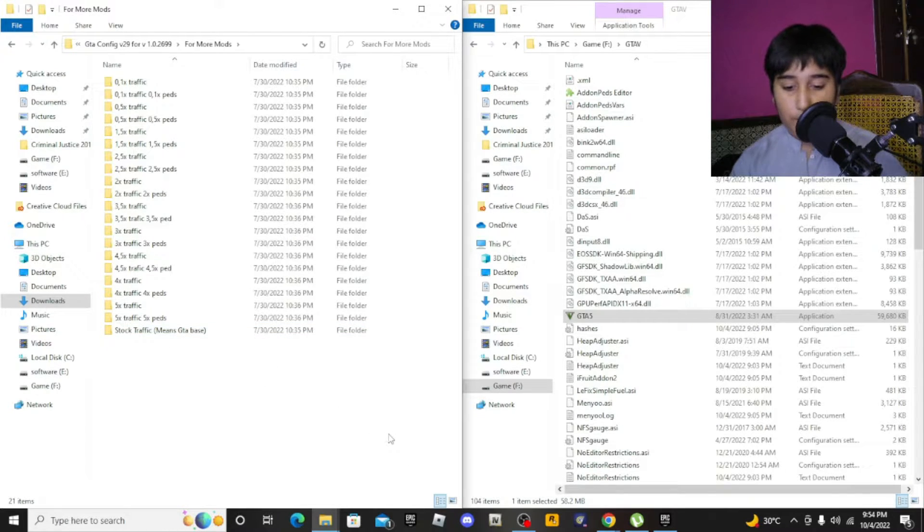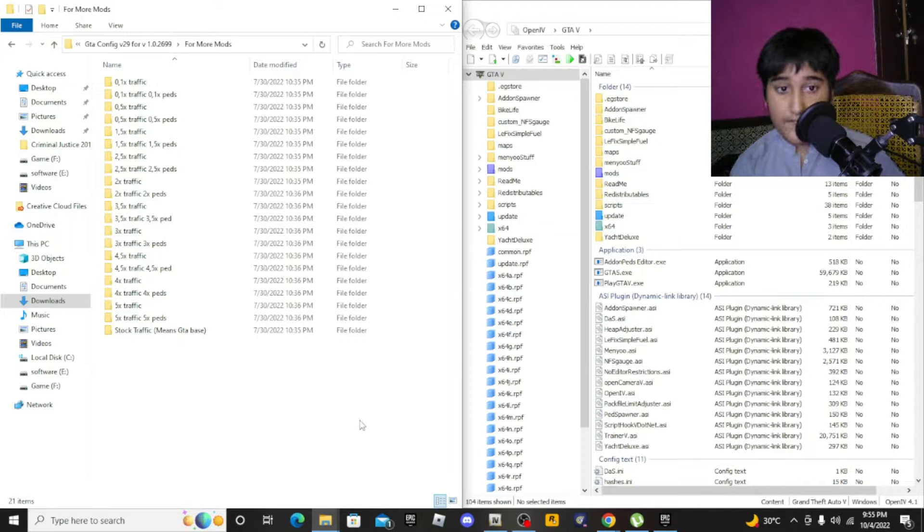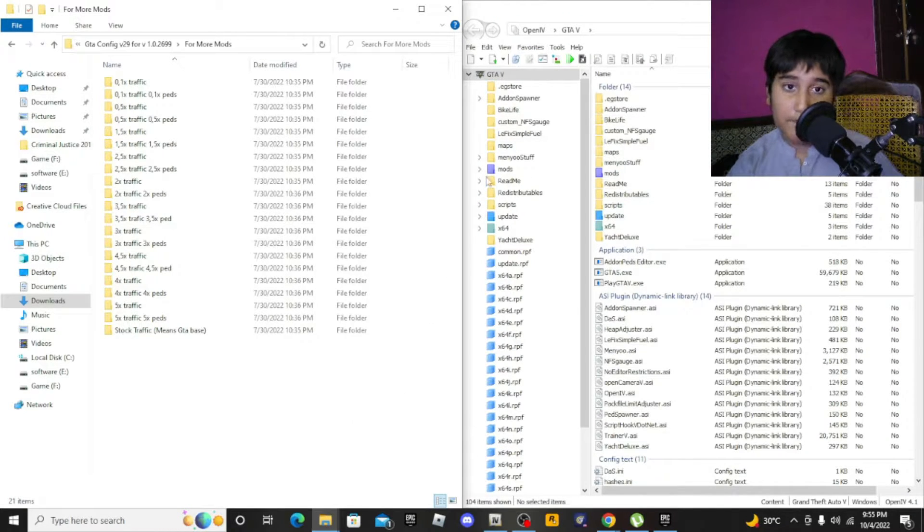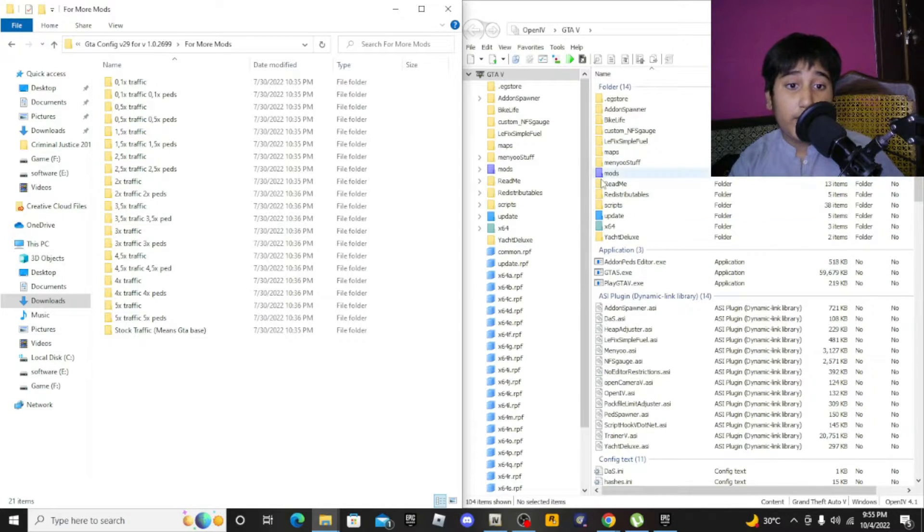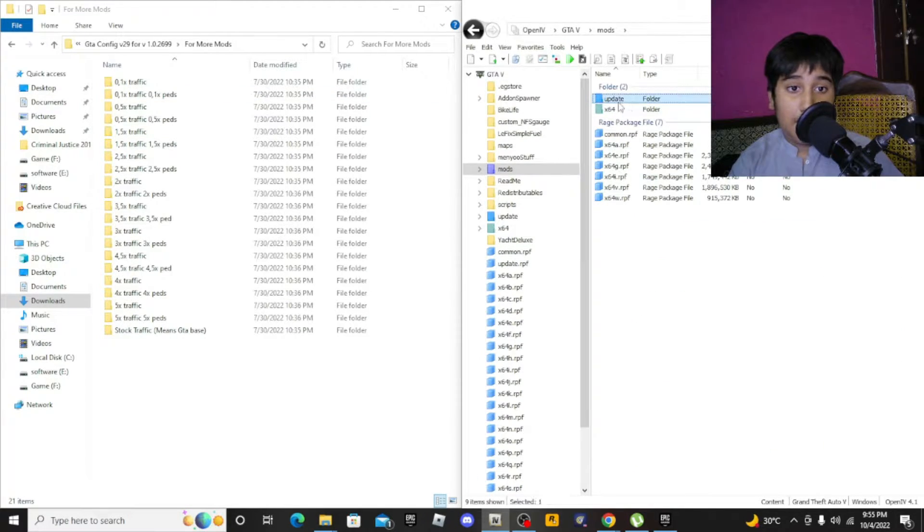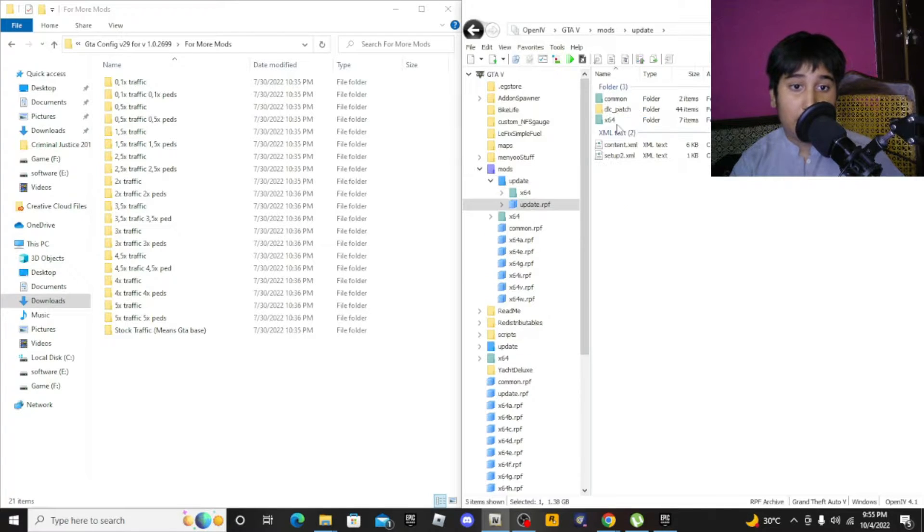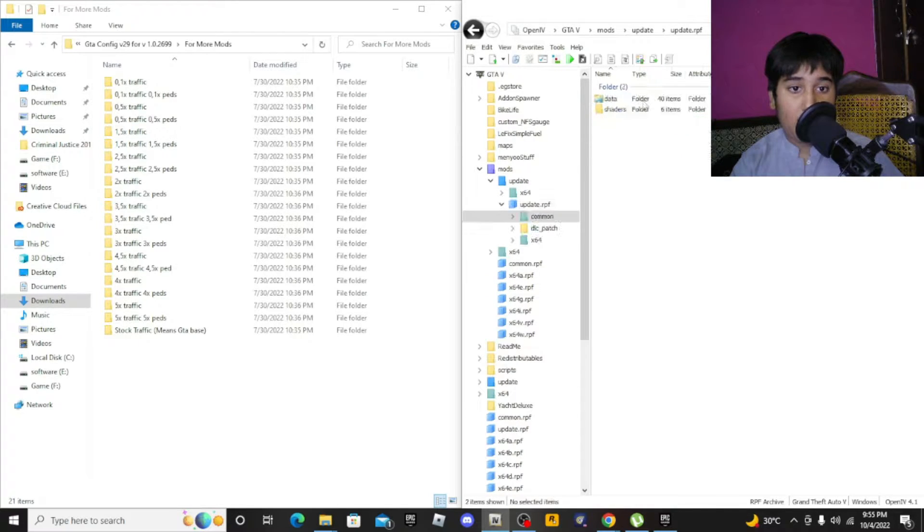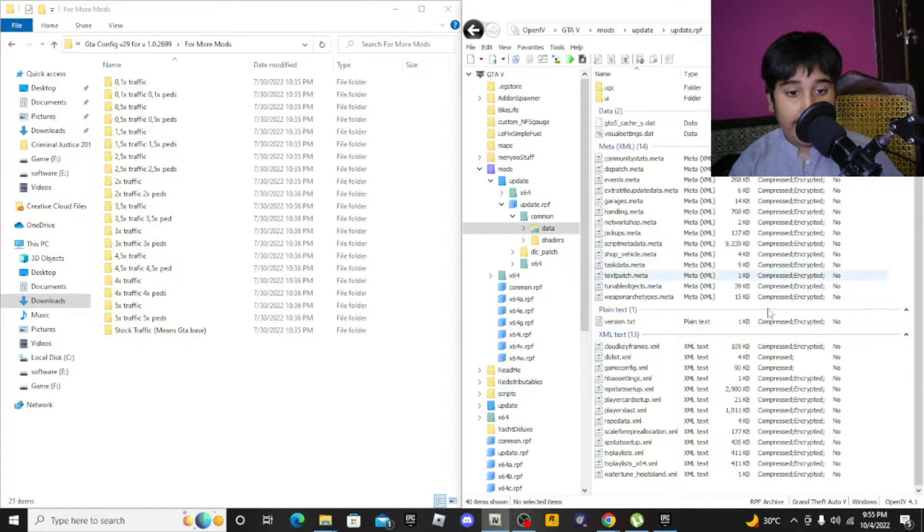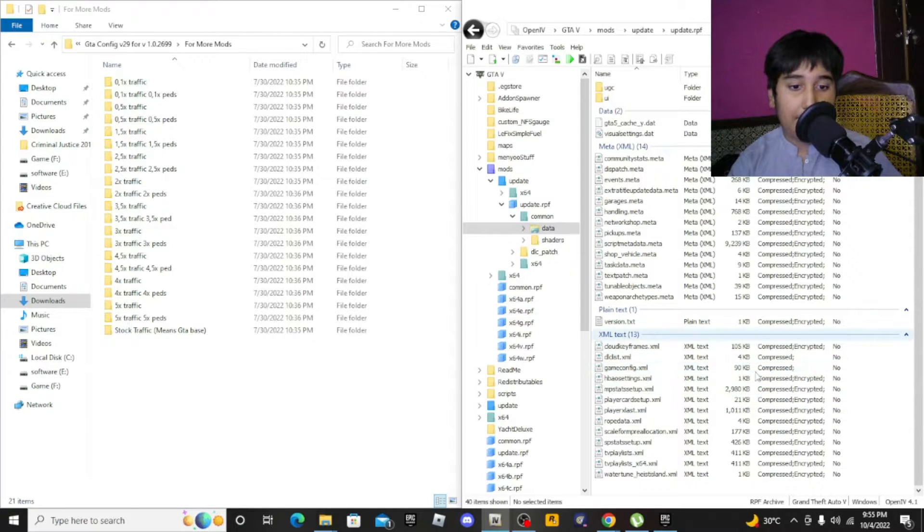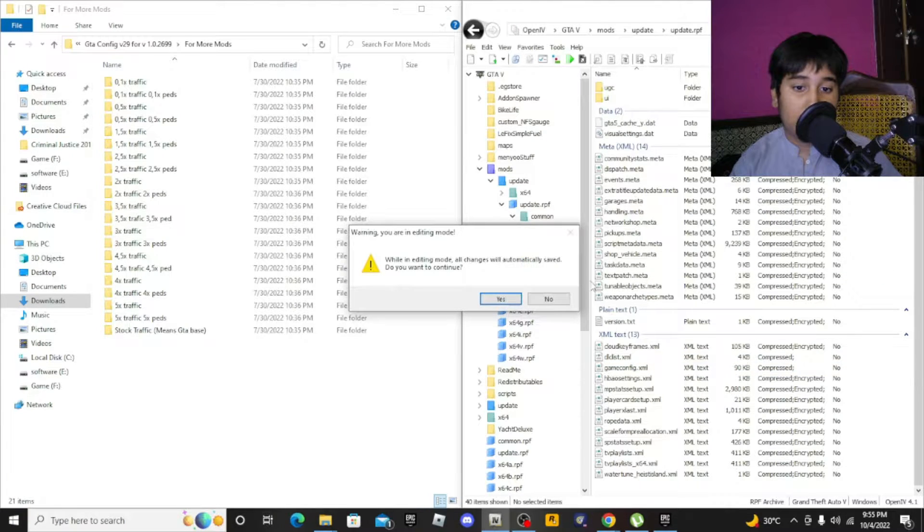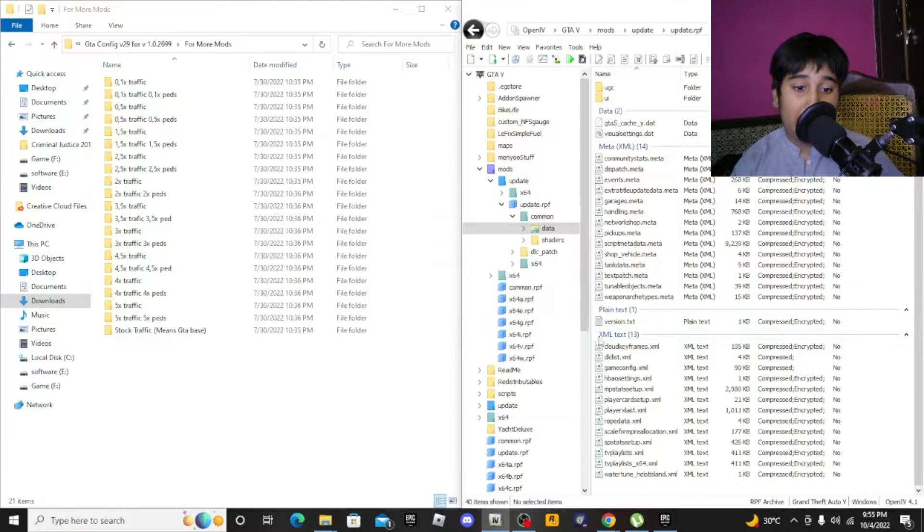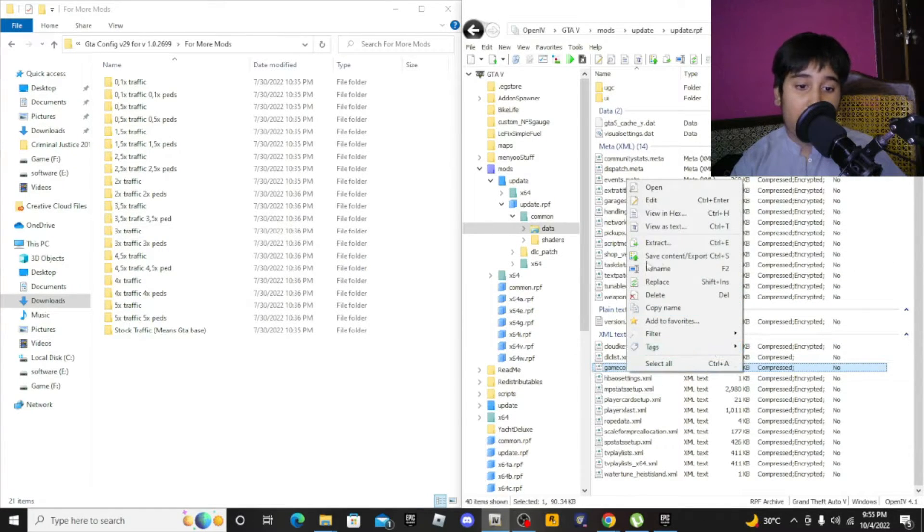When you open the OpenIV app, go to mods, update, update.rpf, common, data. You will find gameconfig.xml. First, open the edit mode. It's important. Then click on replace.